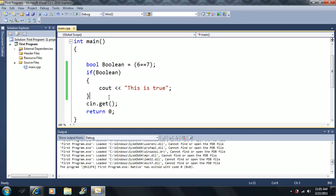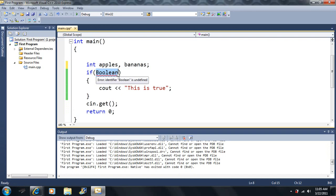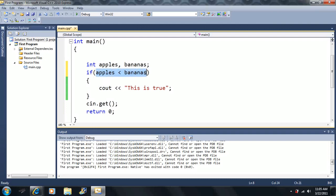Let's write an example program. We'll make two integer variables: apples and bananas. We'll remove the boolean and instead write: if apples is less than bananas — we can put our comparison operators right in there since it evaluates to a boolean. If true, we'll print 'there are more bananas.'